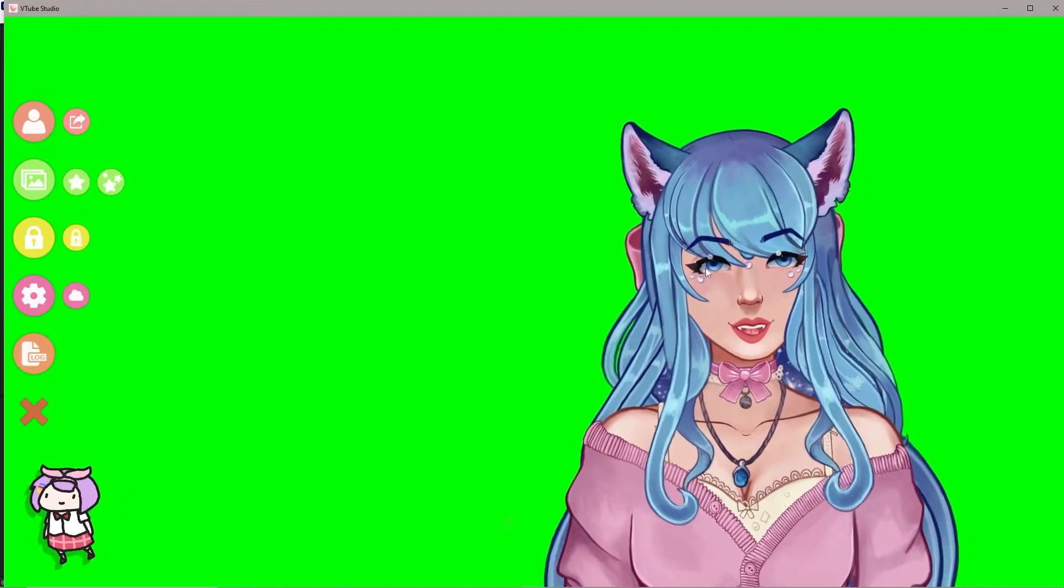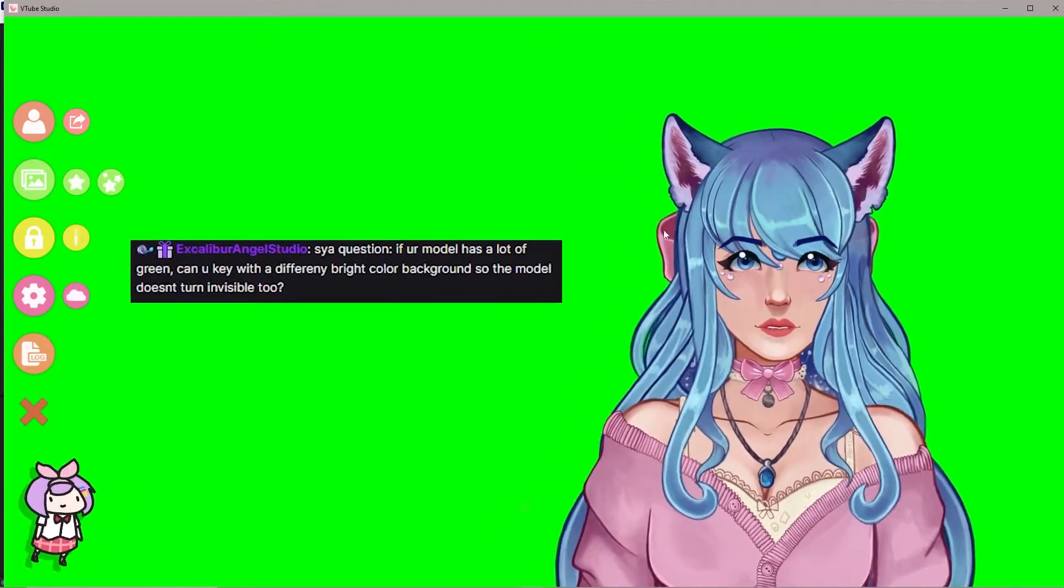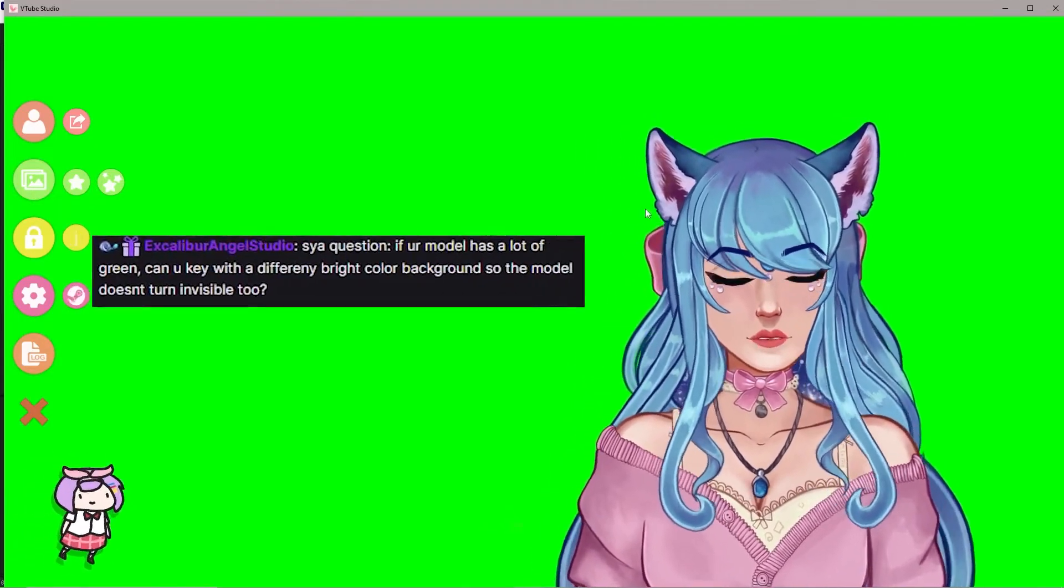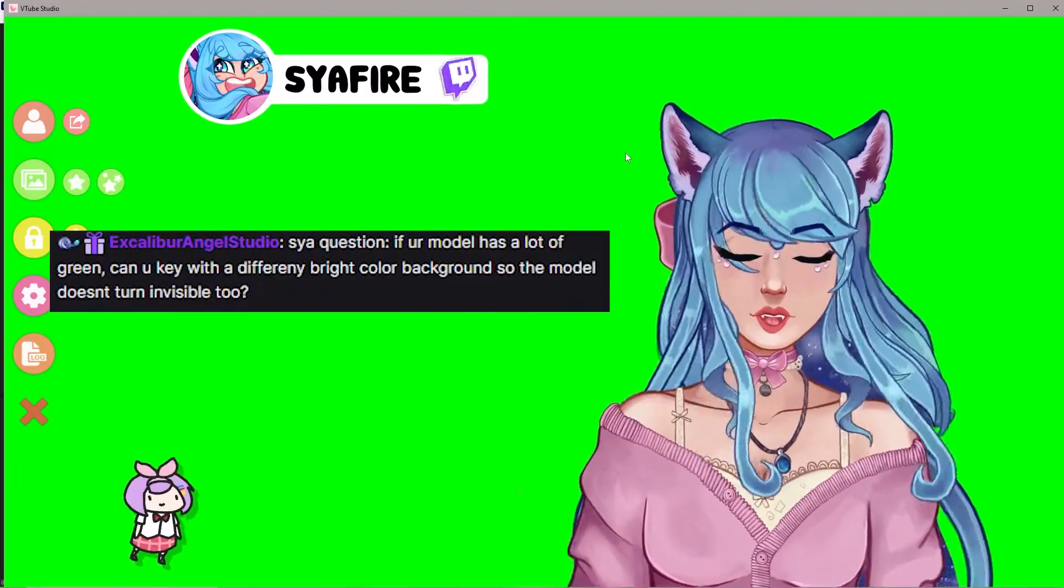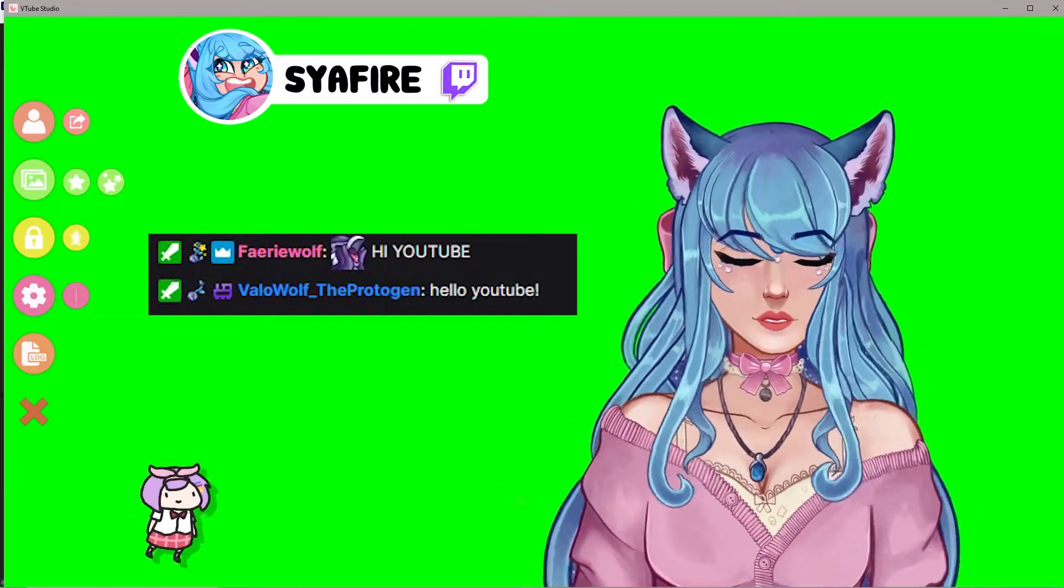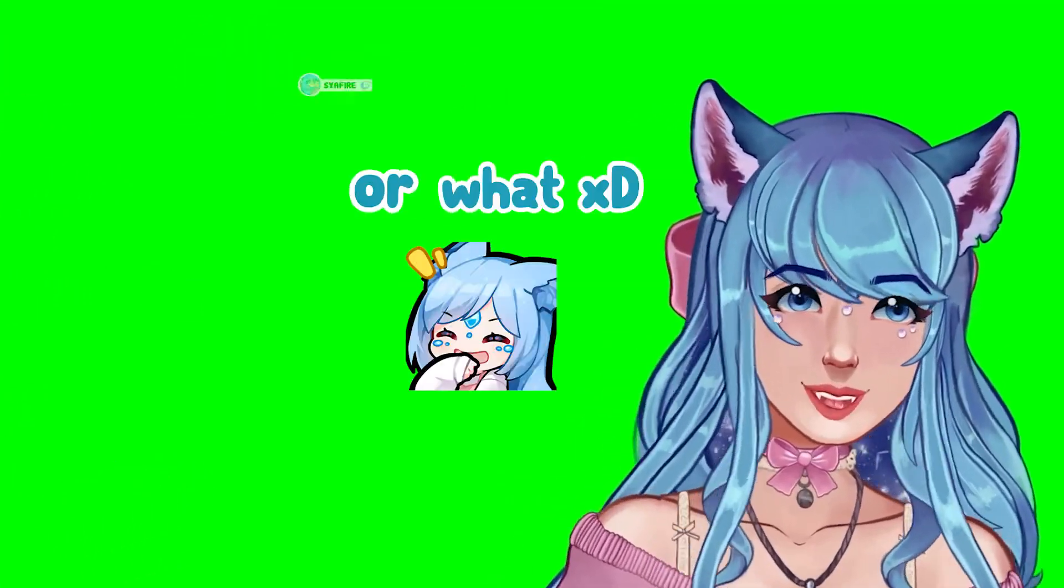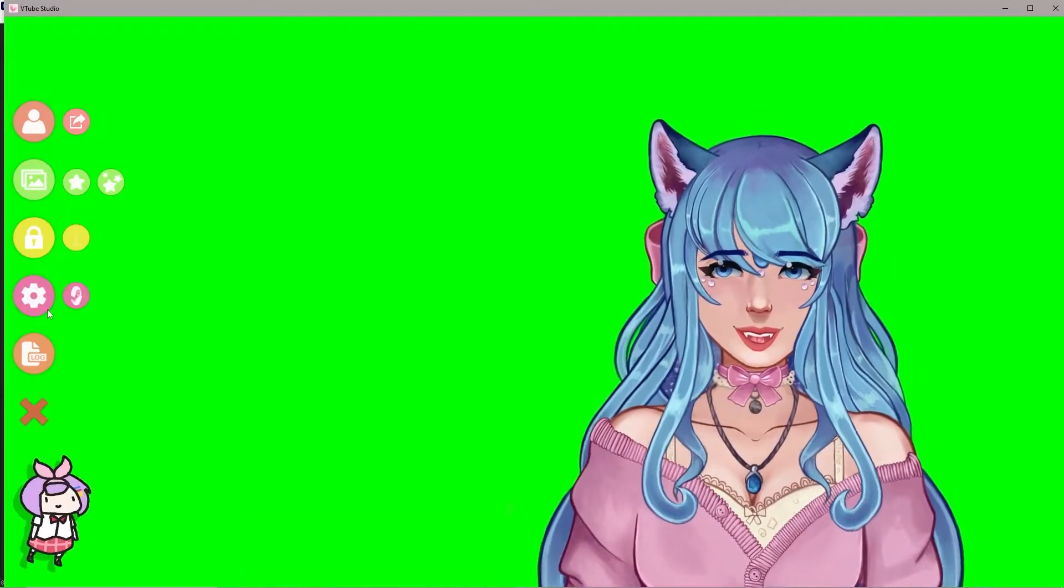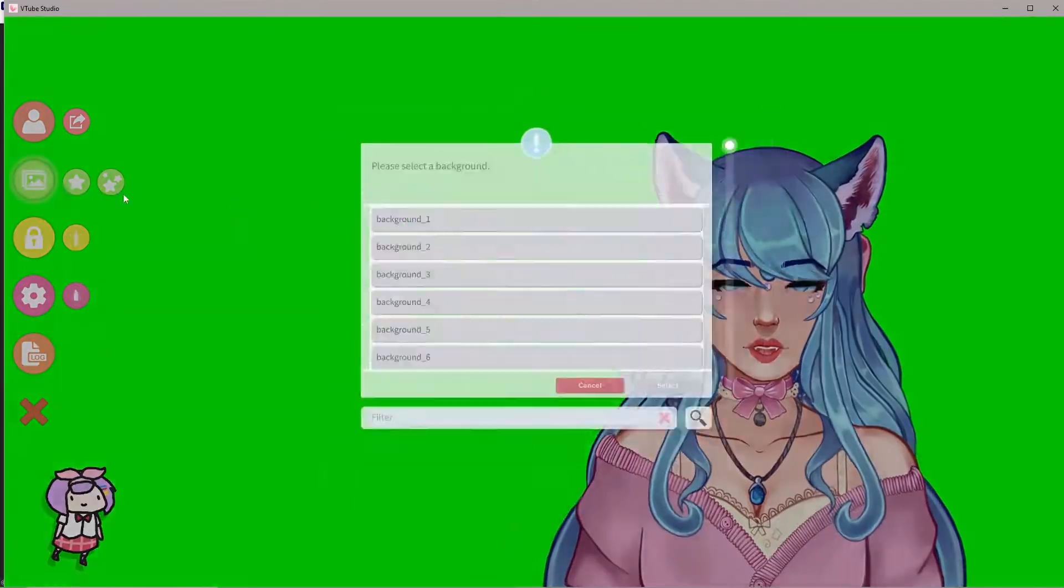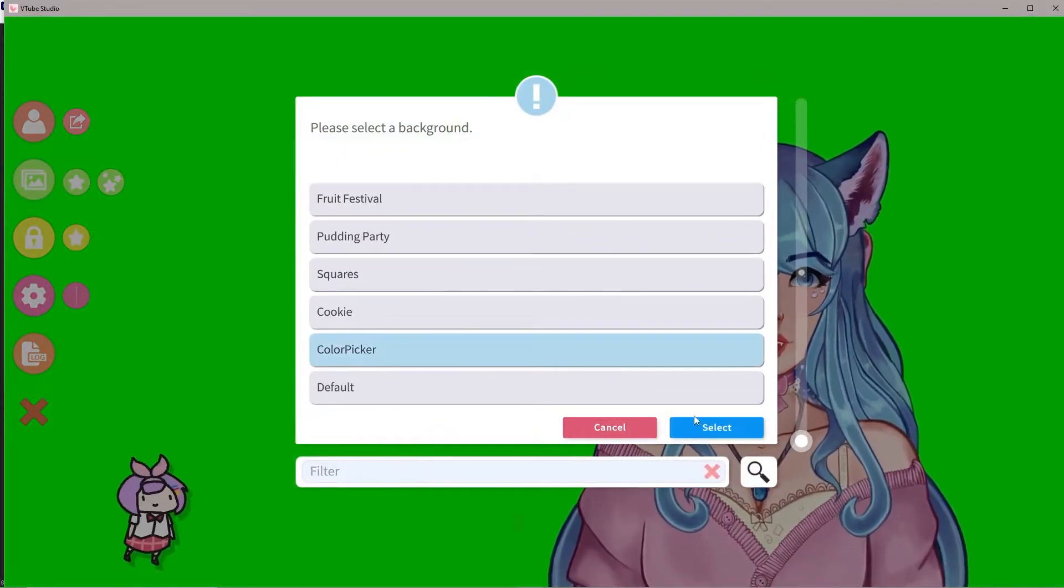So actually a member in my Twitch chat just asked about I'm editing this video live on Twitch. So if you haven't followed me on Twitch, make sure you go send a file that way. Yo, smooth plug or what? Anyways, you can go to the background and if you go back to the color picker again.